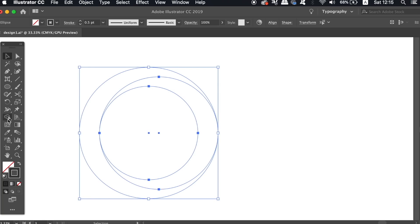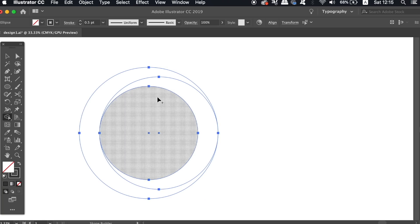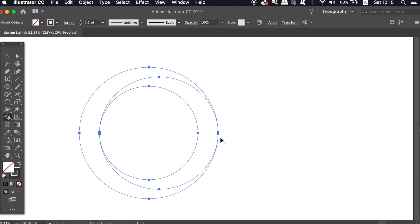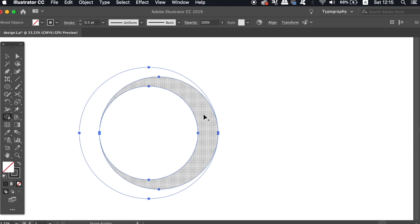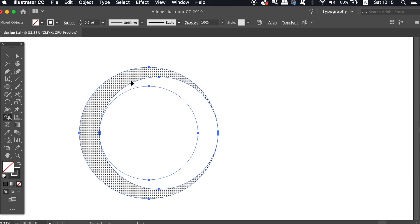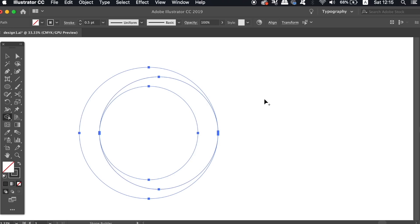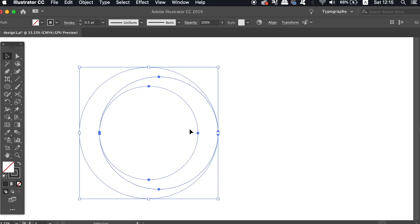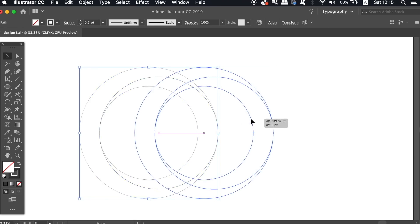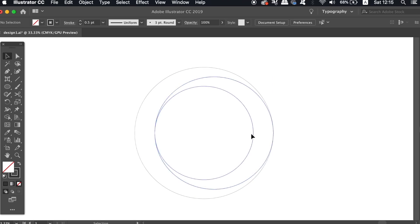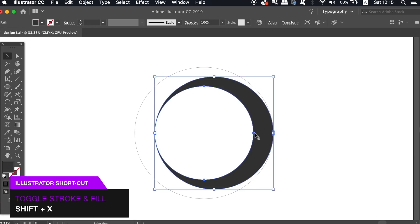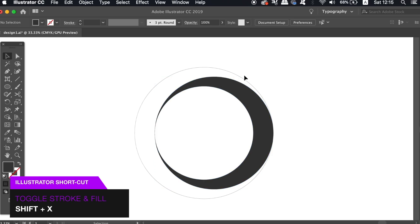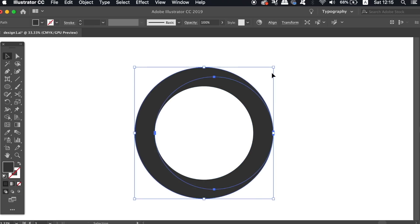Select the shape builder tool and use the minus function to remove the innermost section. And then just simply click the other two shapes with the plus icon. You should be left with just two shapes now. To which we can press shift and X to toggle the strokes and the fill.